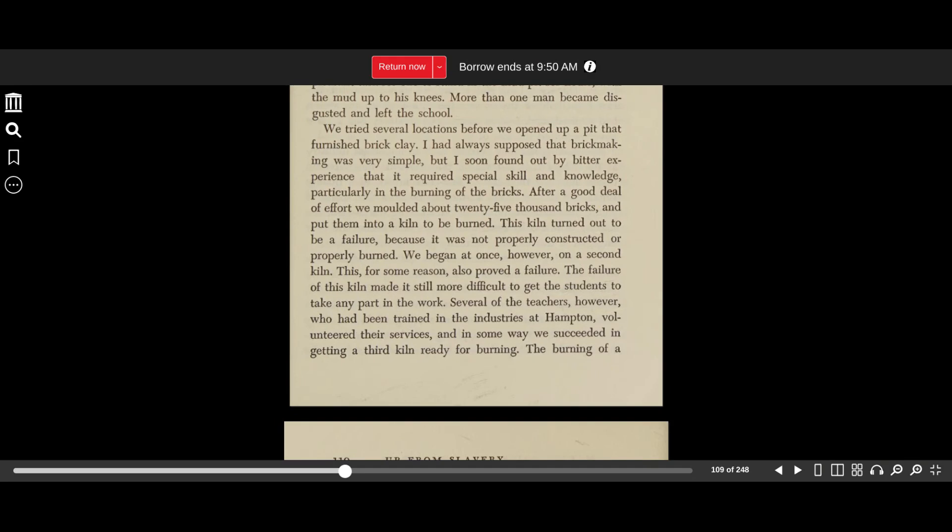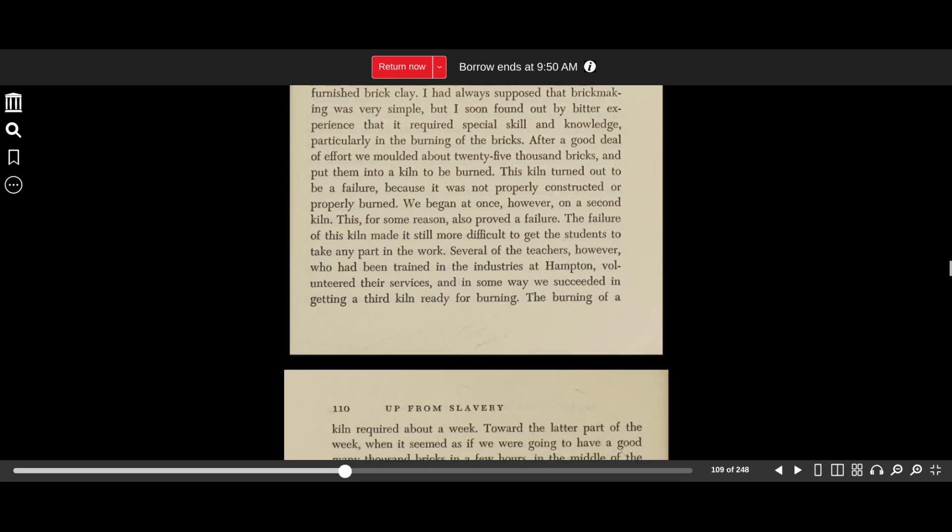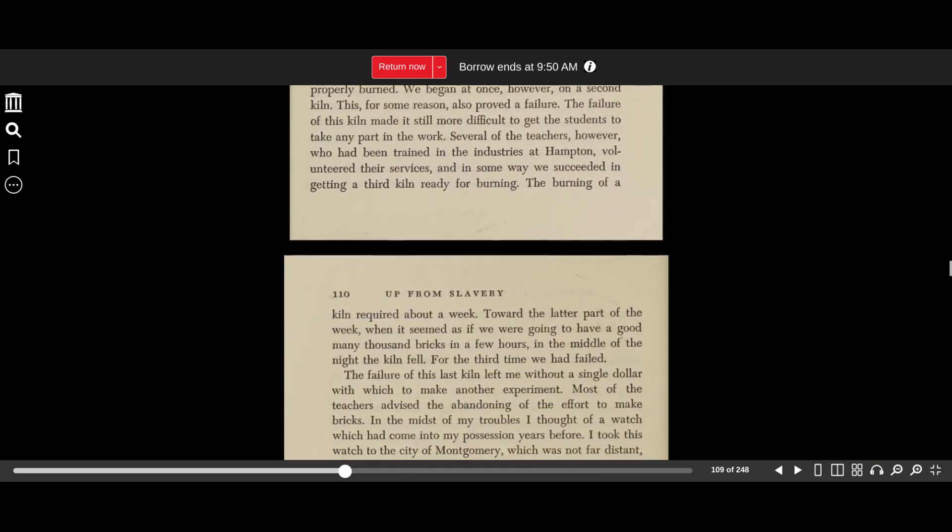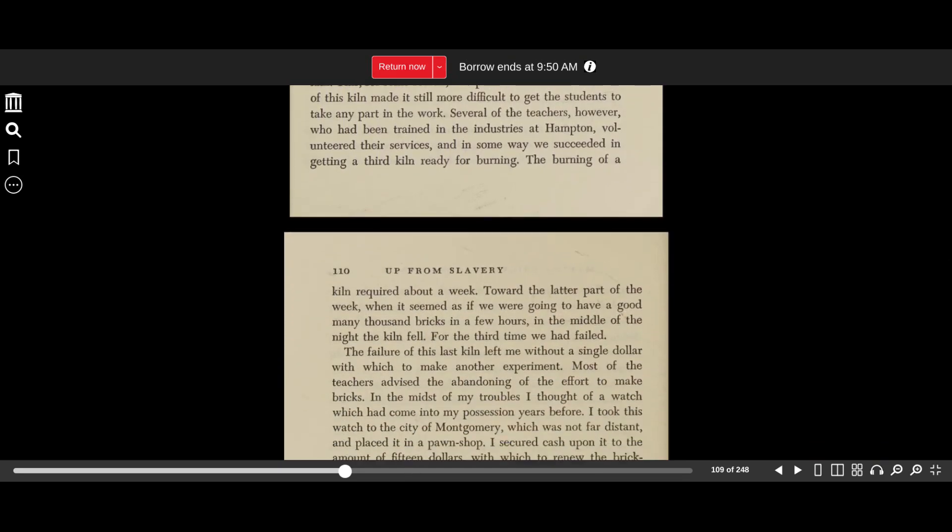After a good deal of effort, we molded about 25,000 bricks and put them into a kiln to be burned. This kiln turned out to be a failure because it was not properly constructed or properly burned. We began at once on a second kiln. This, for some reason, also proved a failure. The failure of this kiln made it still more difficult to get the students to take any part in the work. Several of the teachers who had been trained in the industries at Hampton volunteered their services, and in some way we succeeded in getting a third kiln ready for burning.